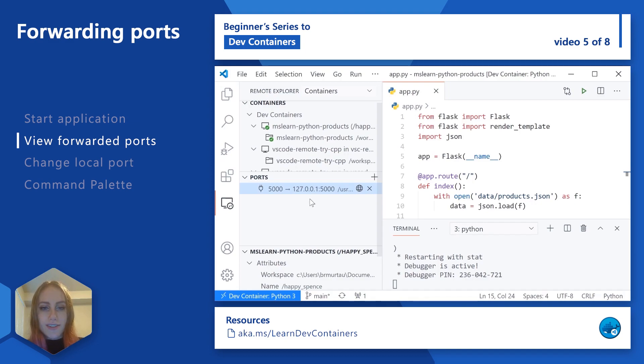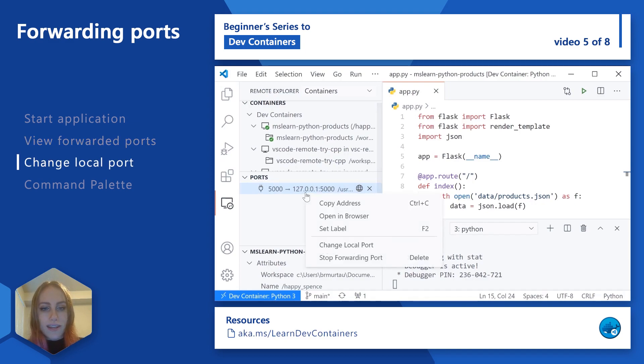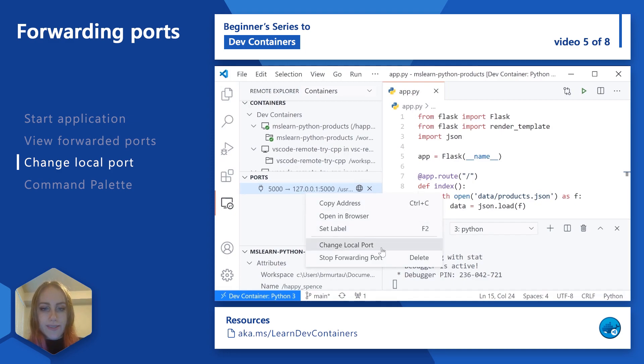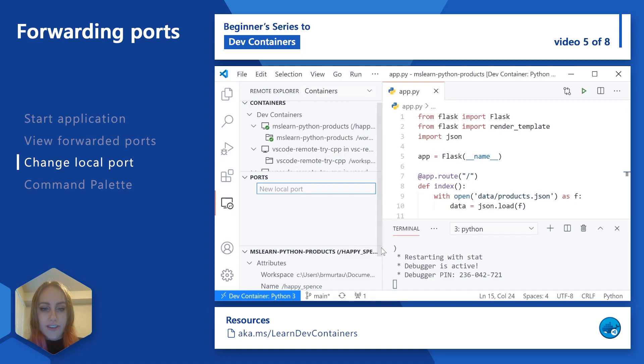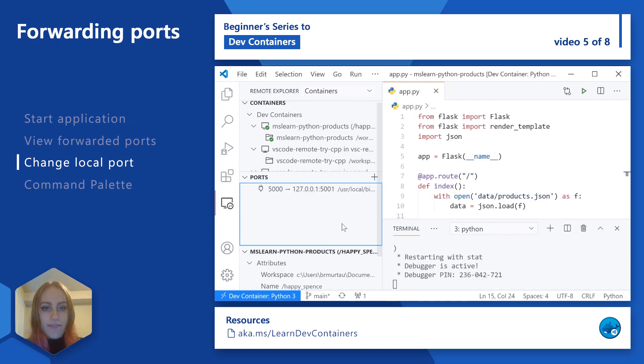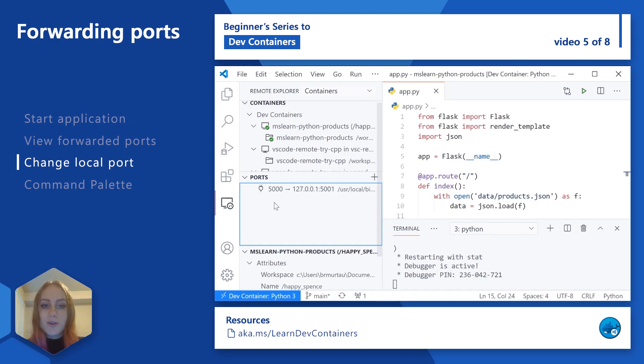And if we wanted to change that, what we could do is go ahead and right click here. And we can see we have a few different options. And we could say change local port. So for instance, new local port, we could say 5001. And we can see now that the port in the container is still going to be 5000.